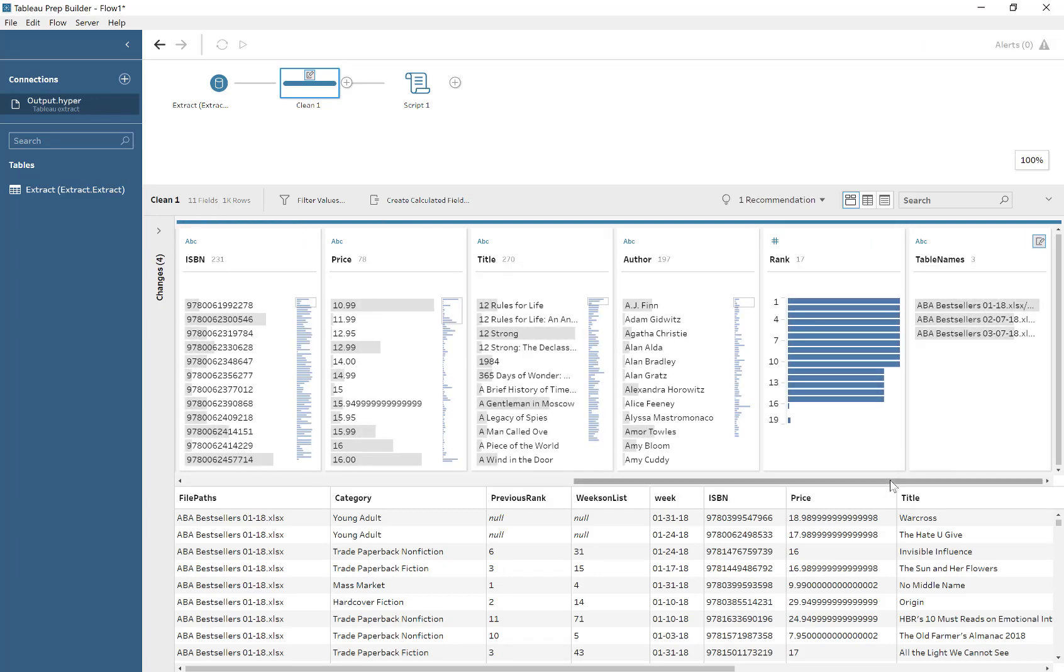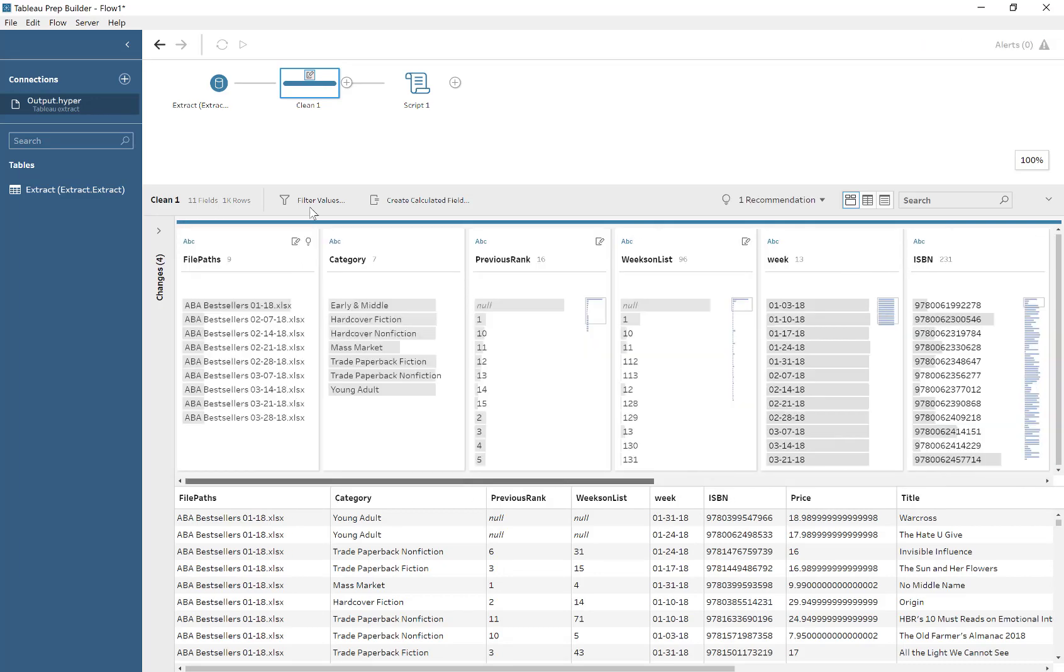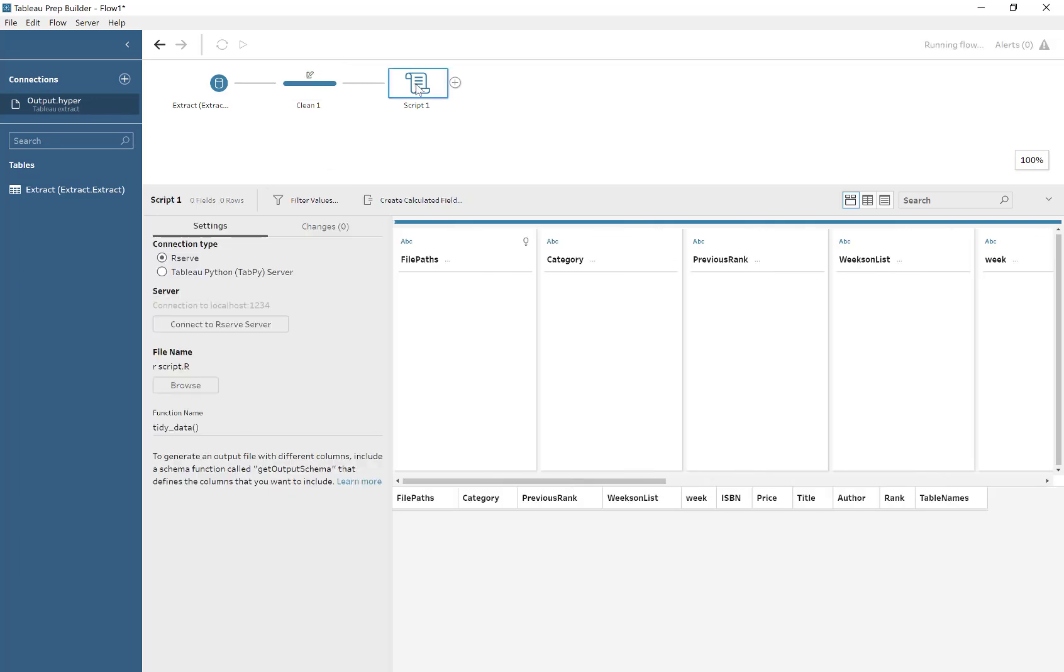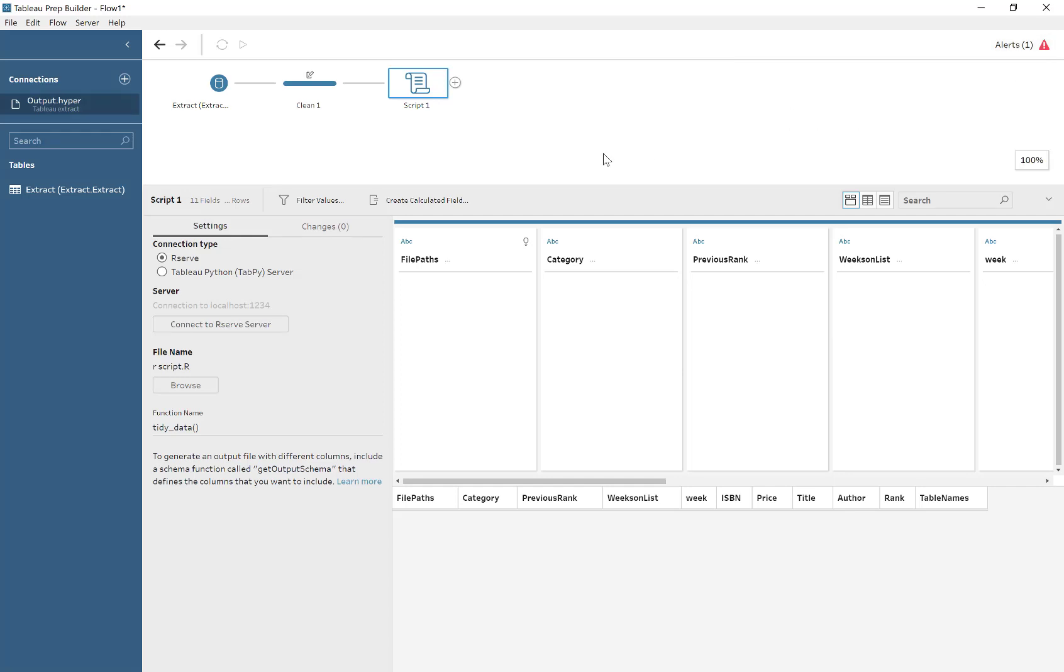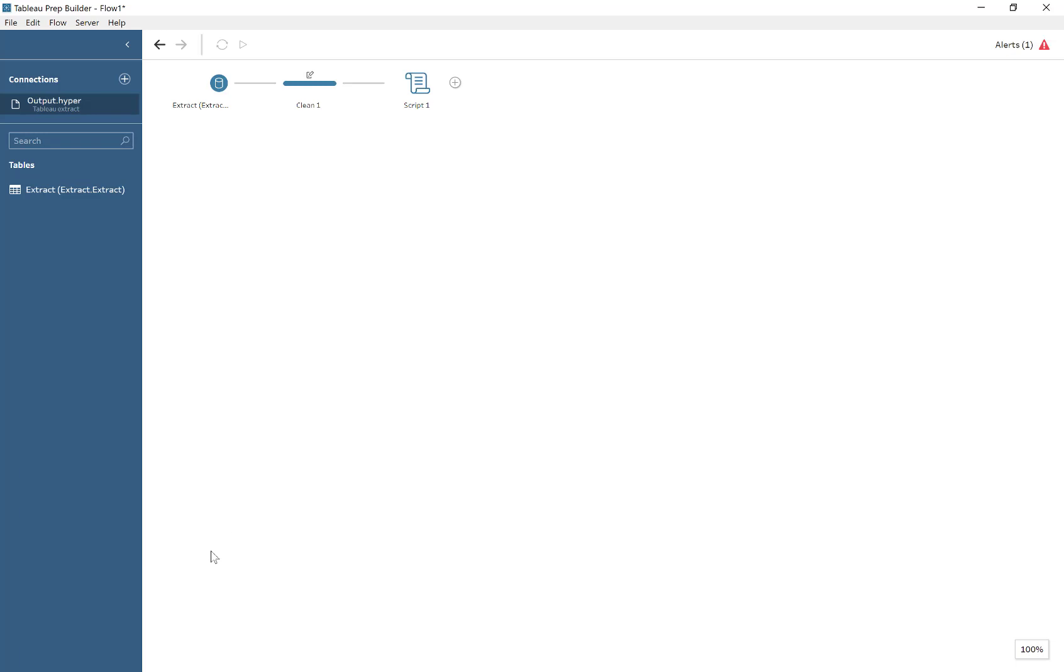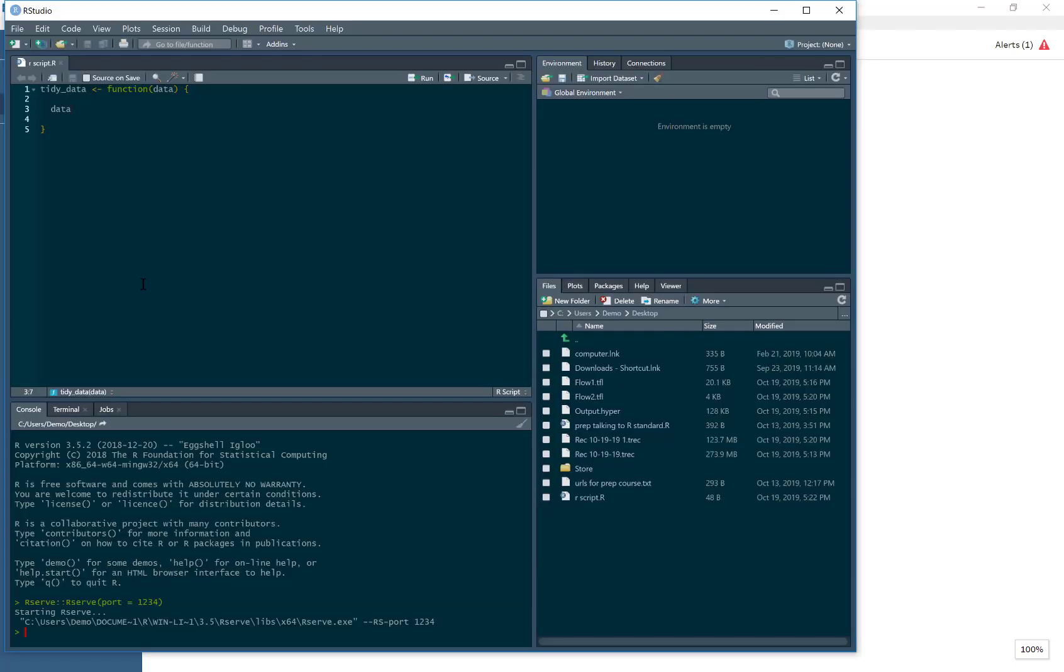So there we are. We've gone ahead and removed all the gaps. And now it doesn't seem to be working. The problem is I've got the brackets after the tidy data function.